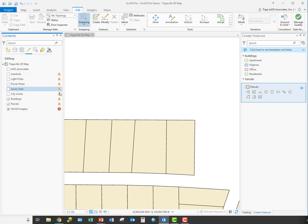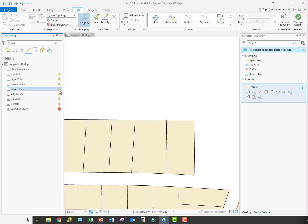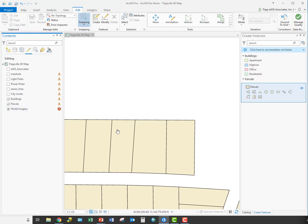Do notice the caution symbols here. All that is indicating is that there's something I need to be concerned about, nothing that would stop you from editing. As I hover my mouse over, it's telling me the layer is being projected on the fly. What that means is that my data is actually in a different coordinate system than my map. Again, not something that will stop you from editing, but typically you would want to make sure the map and the data were in the same coordinate system before you started editing. It's not going to impact us demoing the tool, so I'm going to leave it as it is.